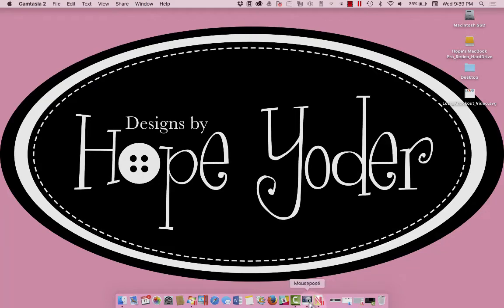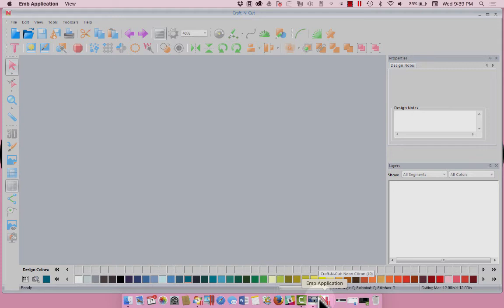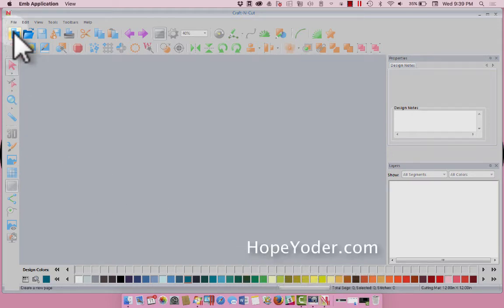Hi everybody, it's Hope from HopeYoder.com with another Craft and Cut video. This time we're going to import and create our own Wordplay shape.